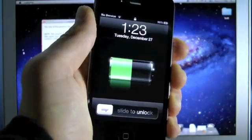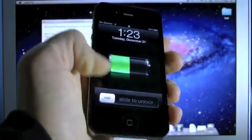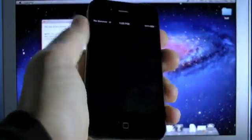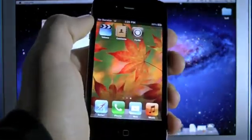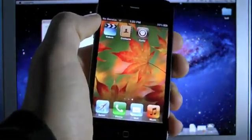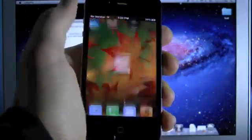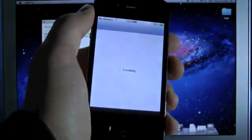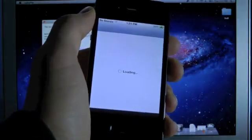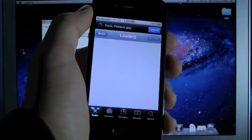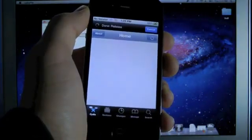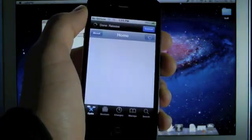Okay so the jailbreak has finished, go ahead and slide over to Cydia, it's now on your springboard, go ahead and open it up. And you guys are now fully jailbroken untethered on iOS 5.0.1.